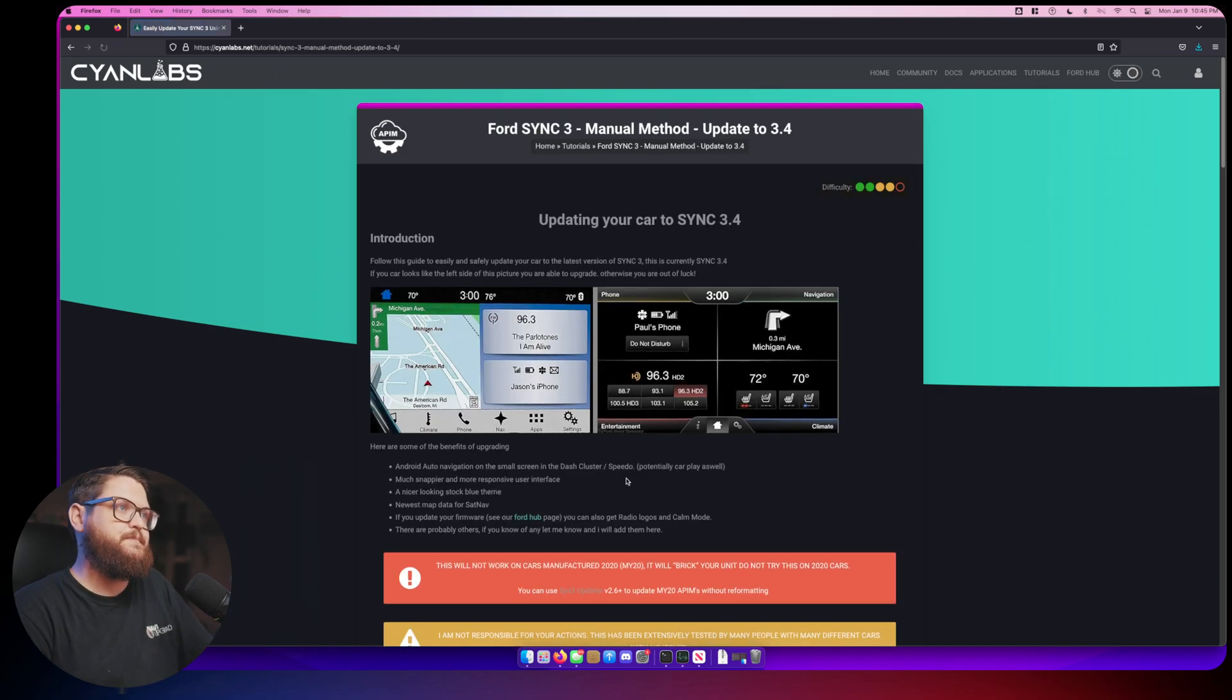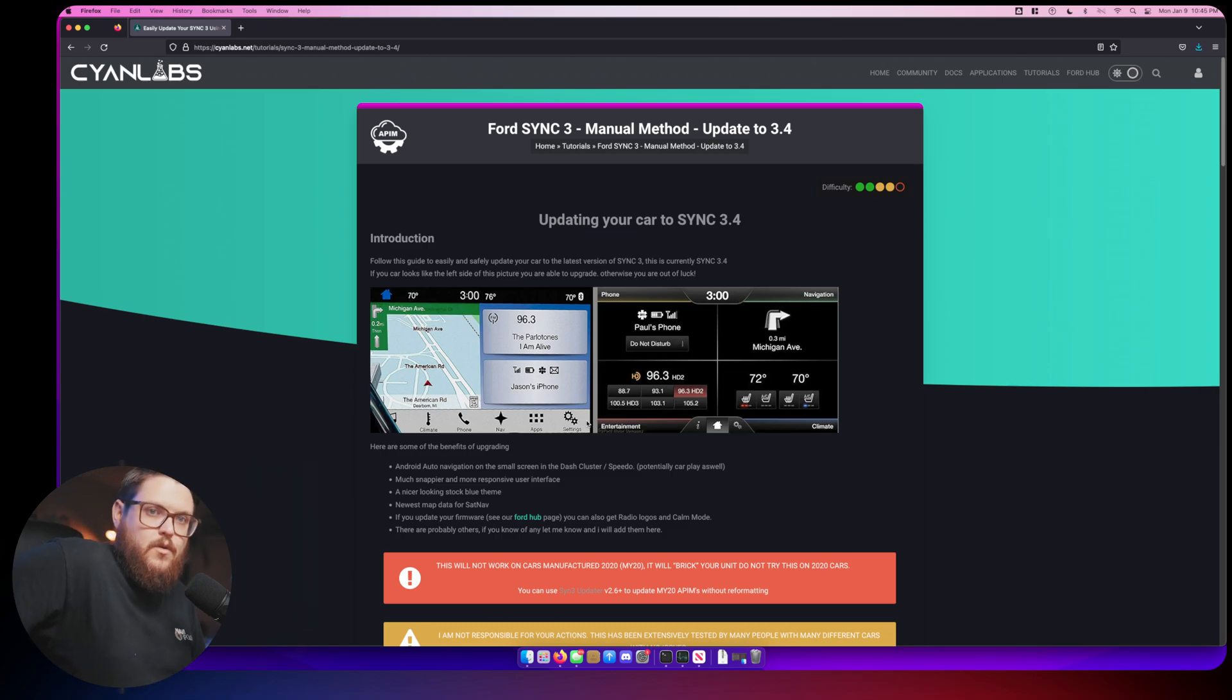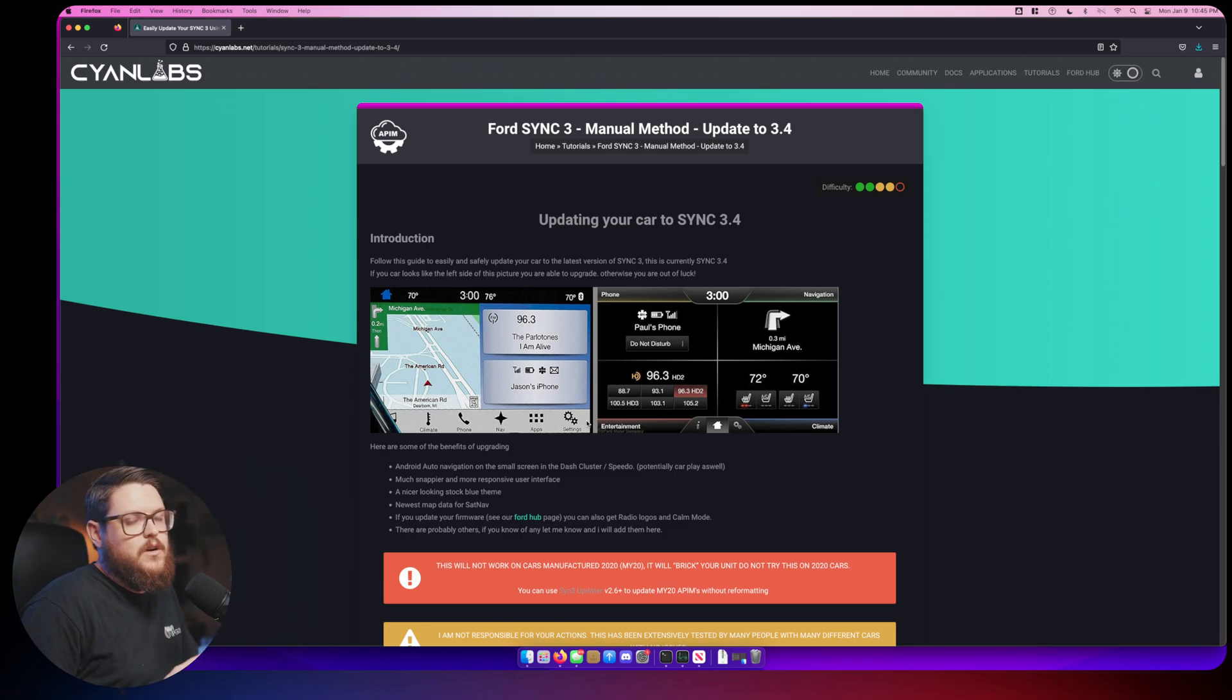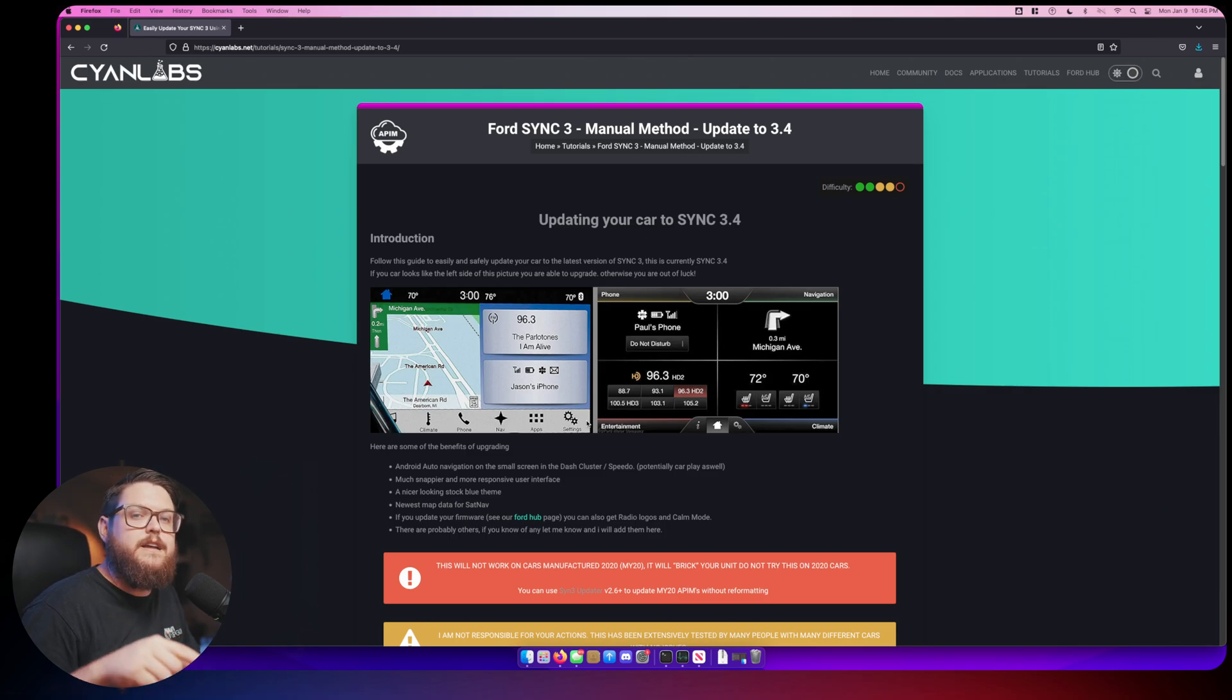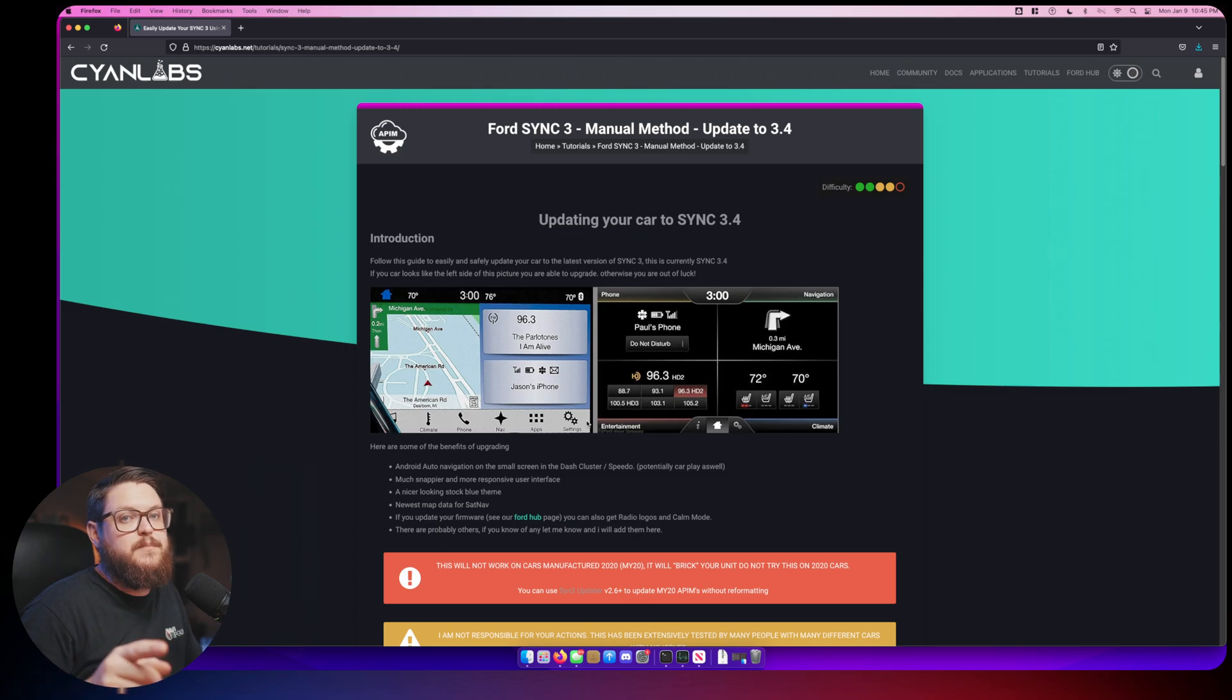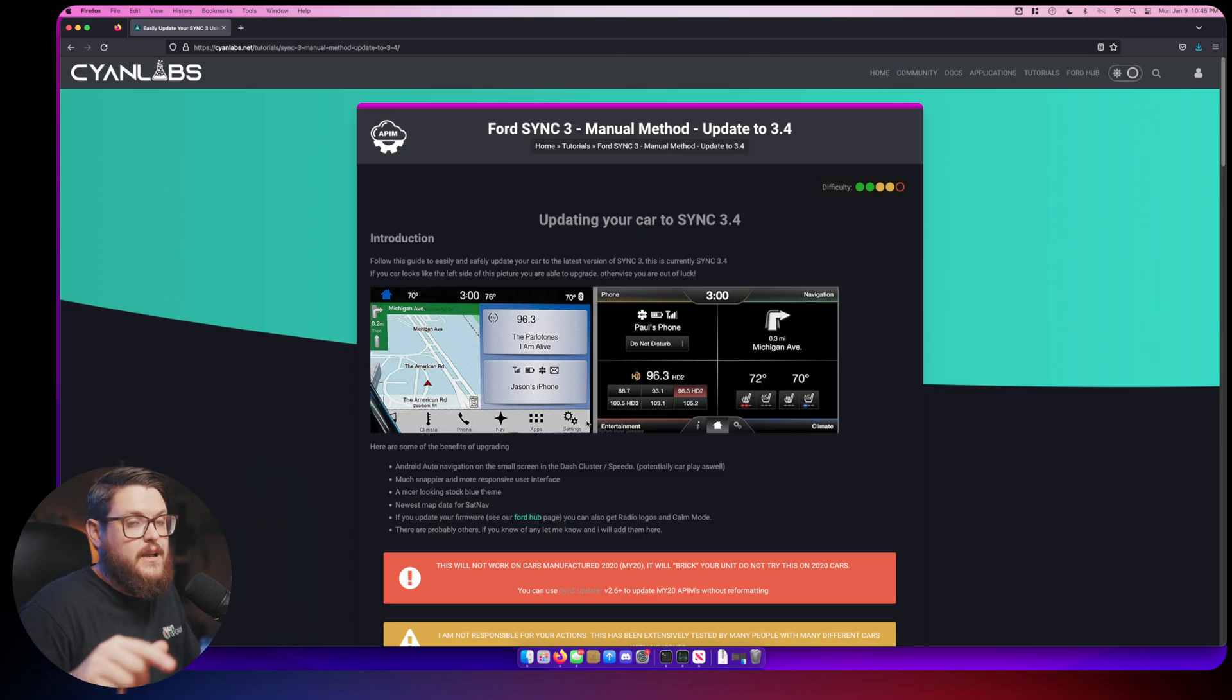We're going to go to Ford Hub Sync 3 on the drop down. What you can see here is we have the manual method. We're going to view the tutorial on the manual method and go over a couple things to highlight before we continue.